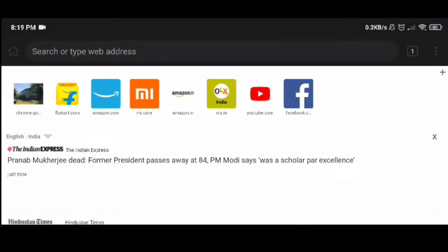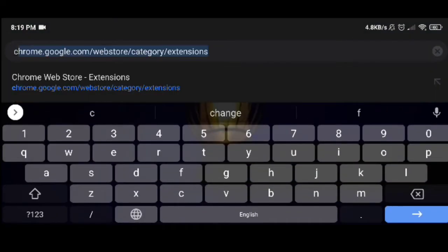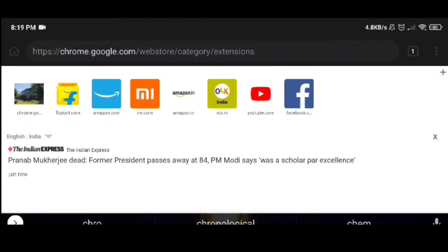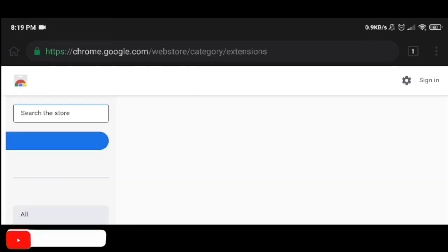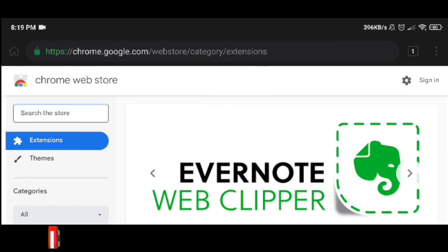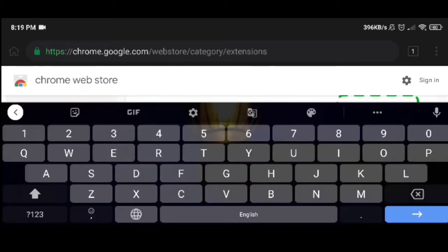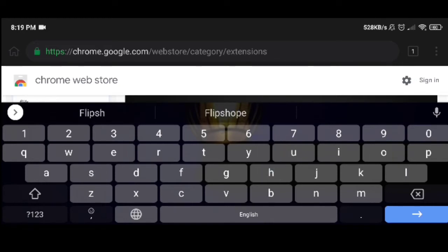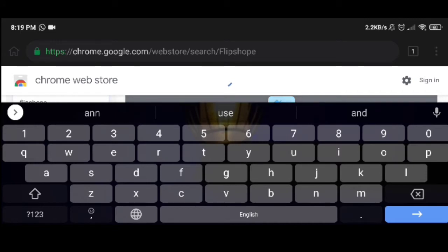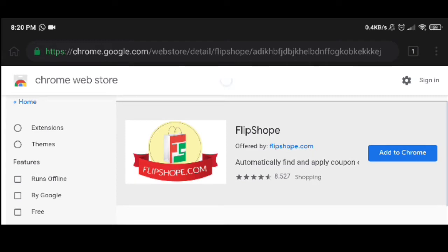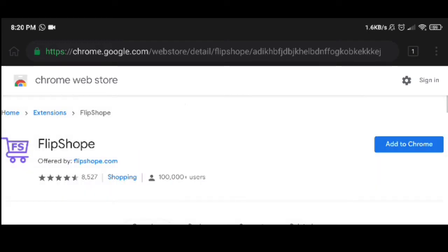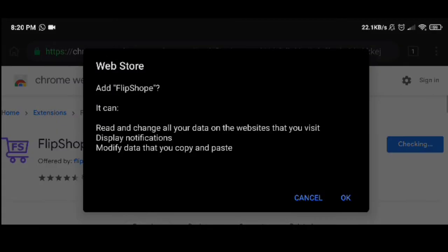Now we have to type in Chrome and go to the page. Then we open the Chrome Web Store. Now we have to type in the extension name and use it. Then we open the web store and add it to Chrome.